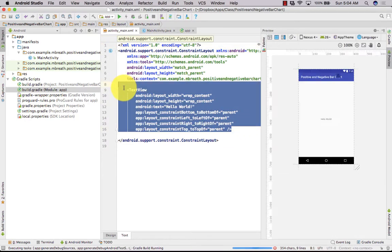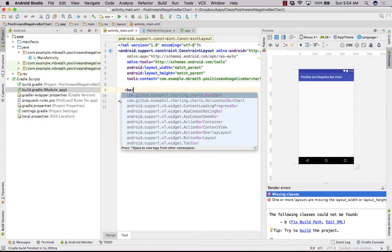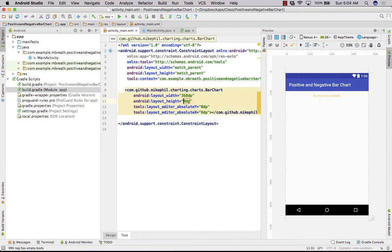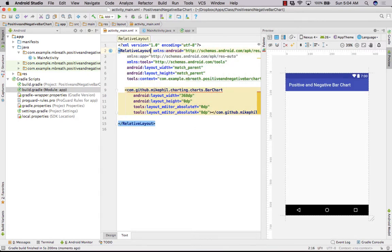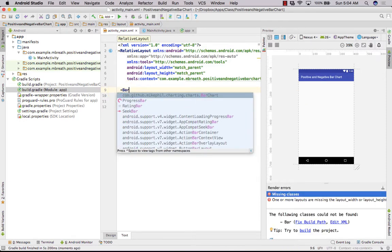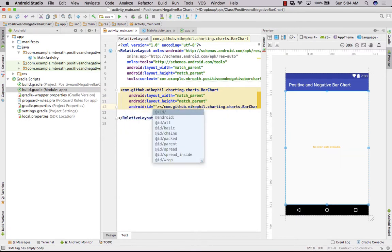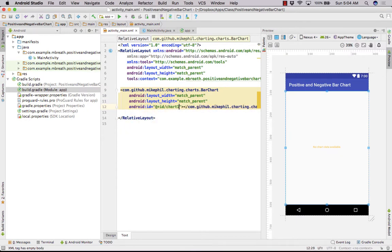Open the activity_main XML file. We need to set a BarChart here — it's very simple. Set the BarChart with match_parent width and height, get rid of the RelativeLayout wrapper, and give it the ID 'chart_one'.